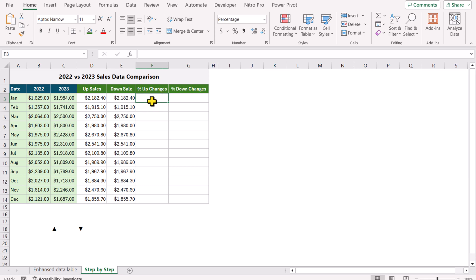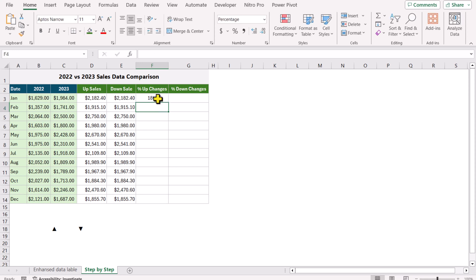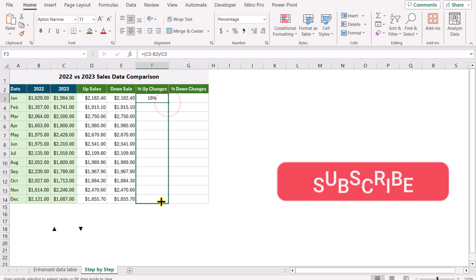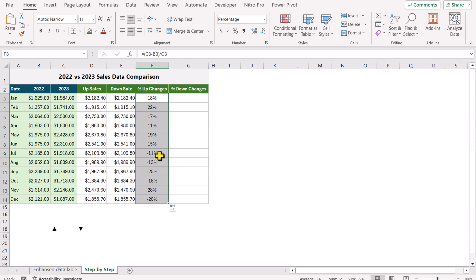For now, I will calculate the percentage changes. I type: equals, open parenthesis, C3 minus B3, close parenthesis, divide by C3, hit Enter. This calculates the percentage changes. If I drag this formula down, it will show both negative and positive changes. The goal is to move negative changes to column G and only show percentage up changes in column F.